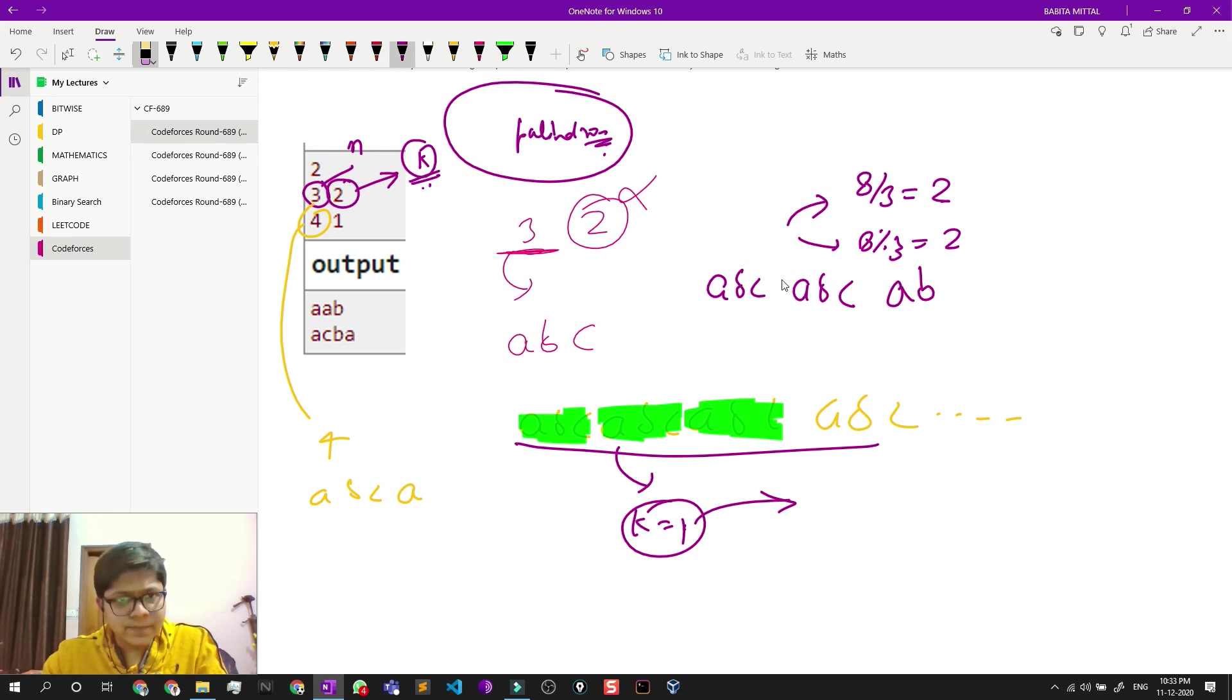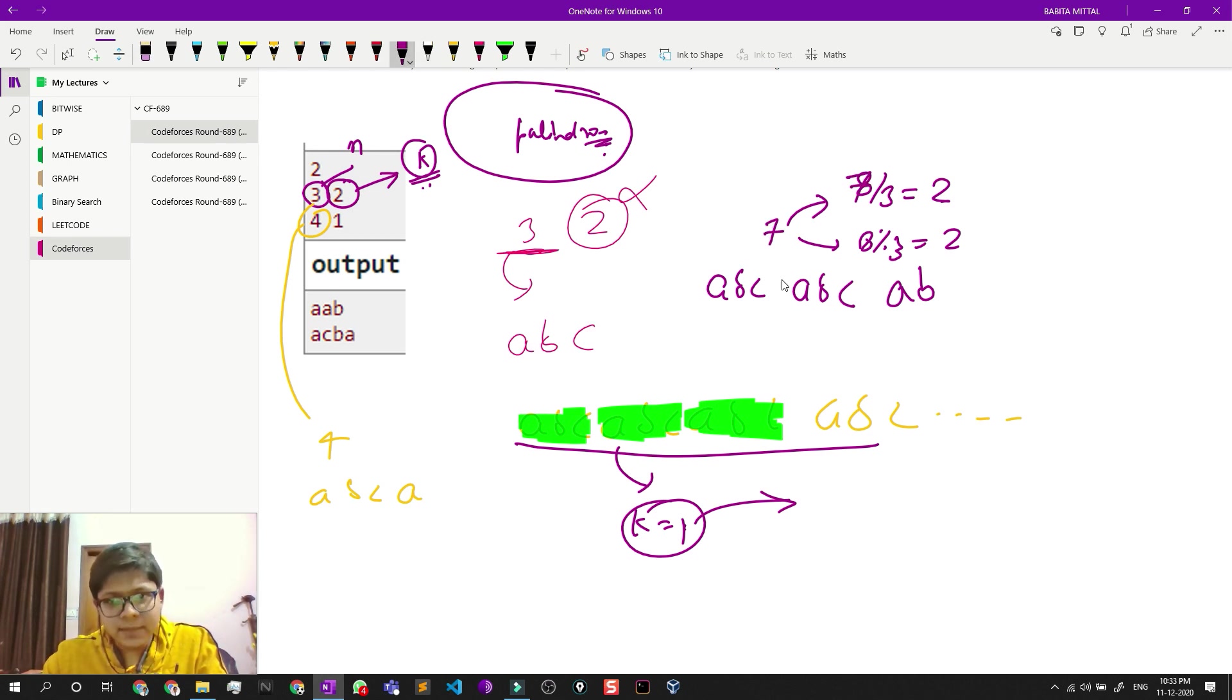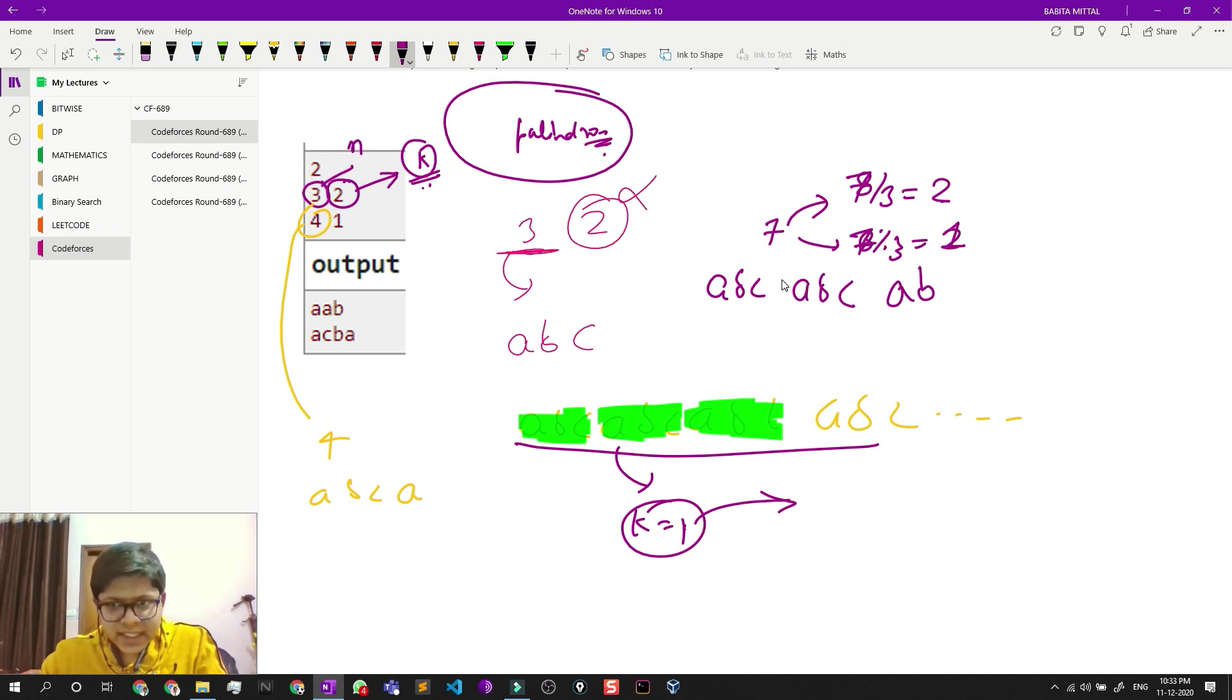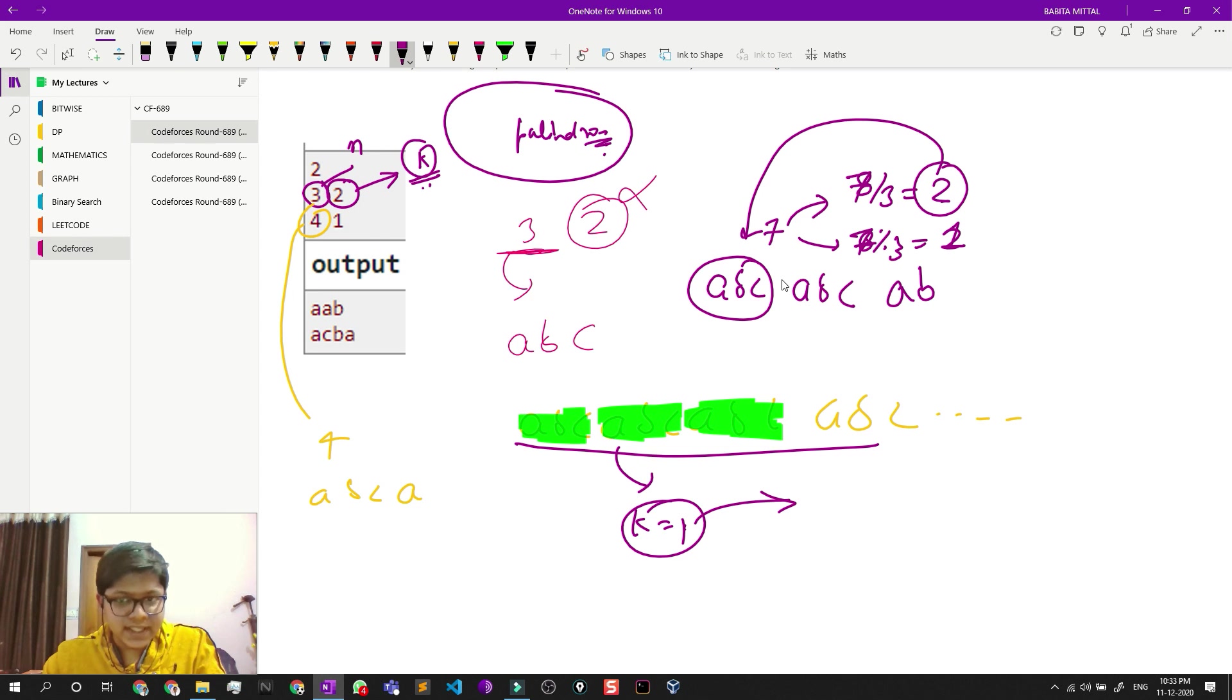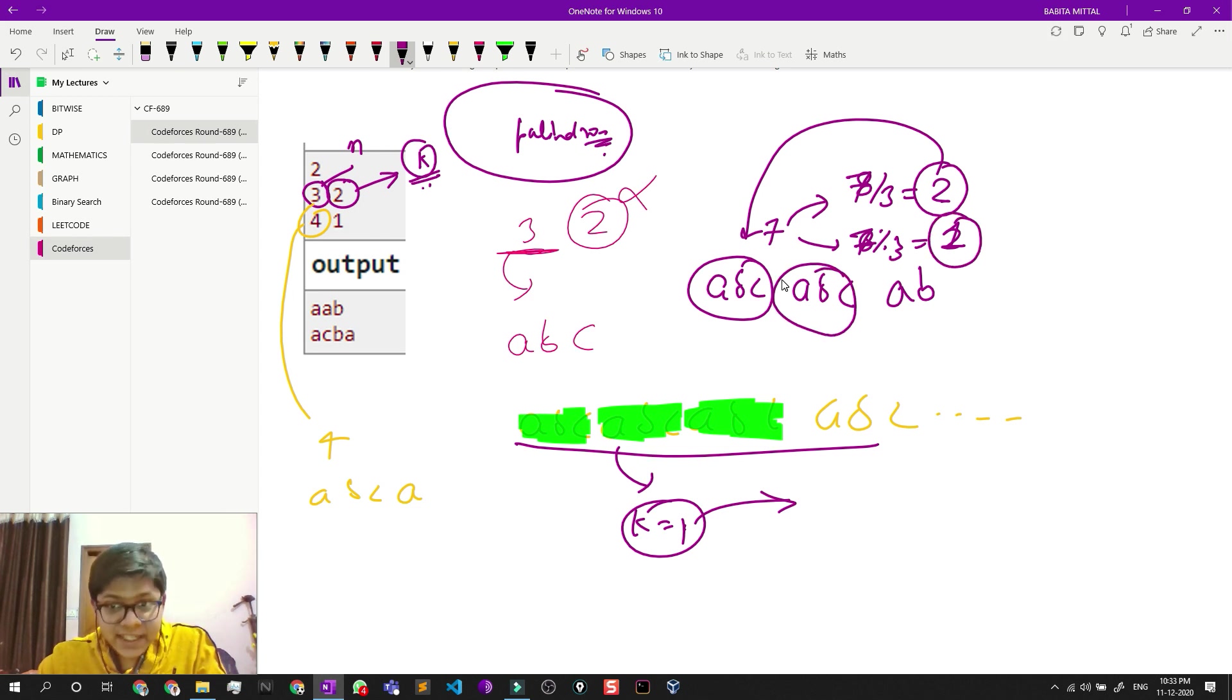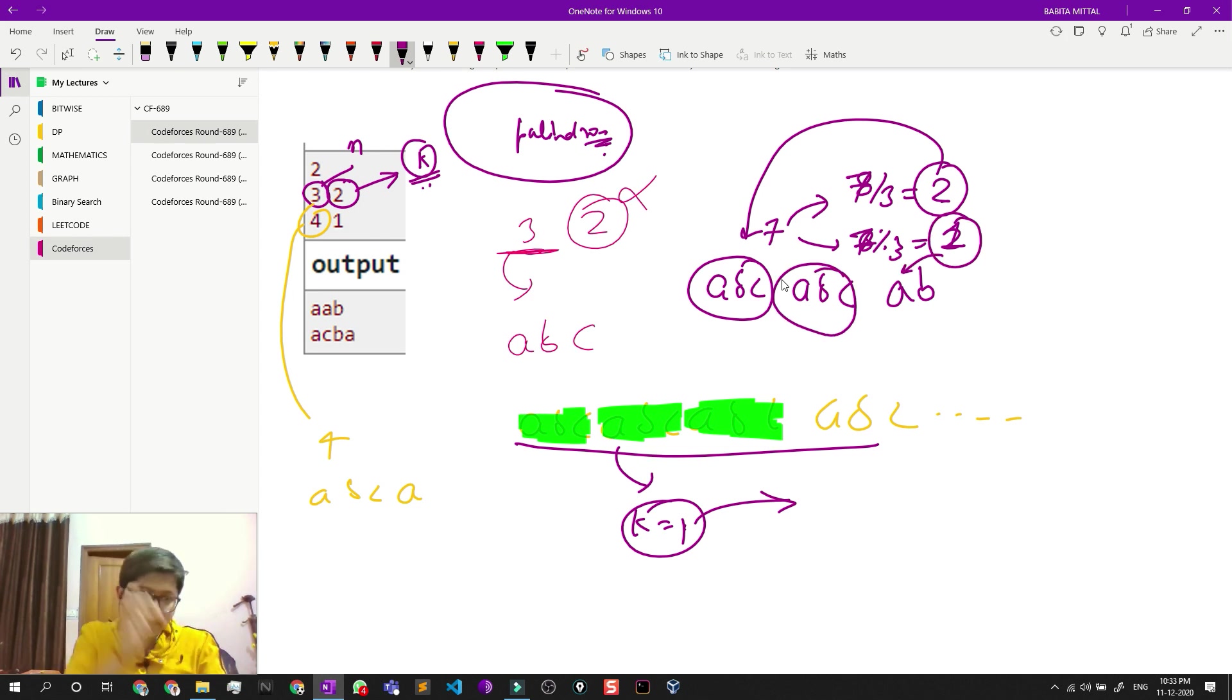Let's have a better example. Suppose it is seven: seven divided by three is two, and seven mod three is one. So basically, these two indicate the number of groups of ABC, and this one indicates I want to add one letter after it.